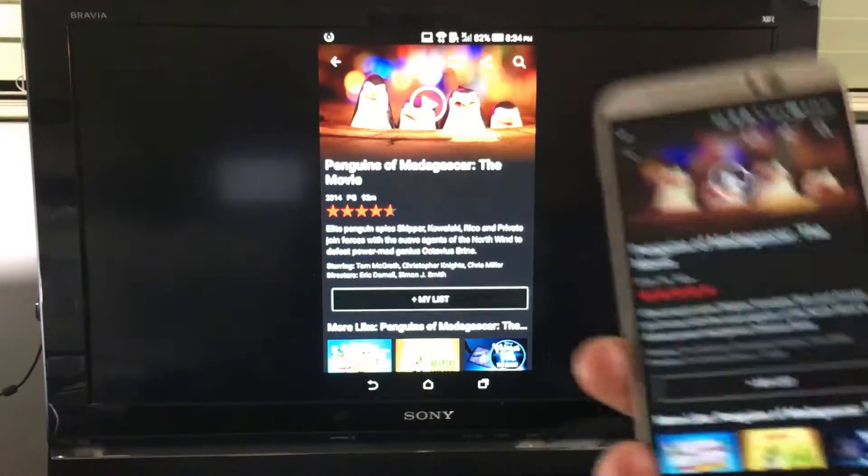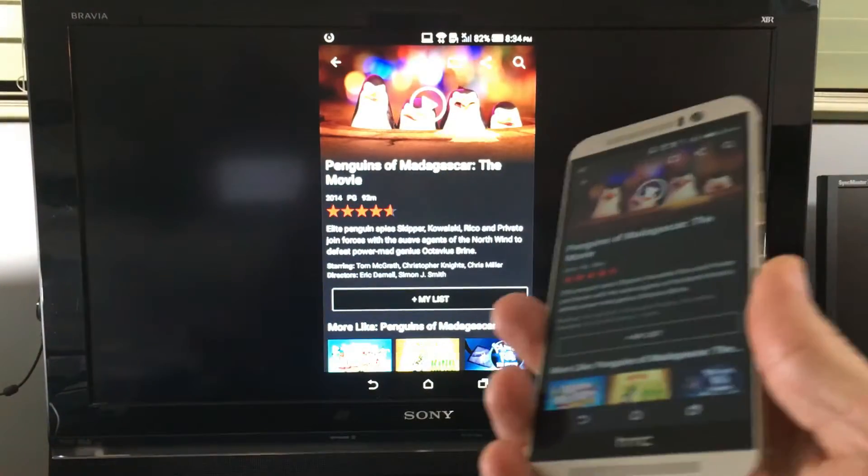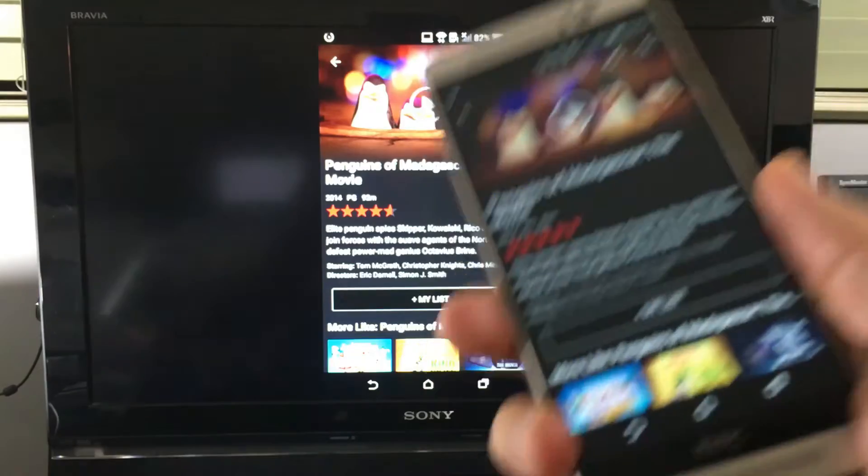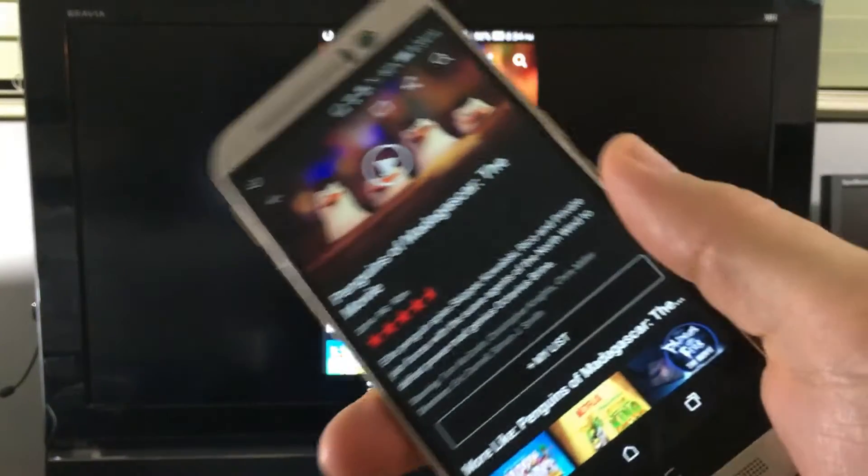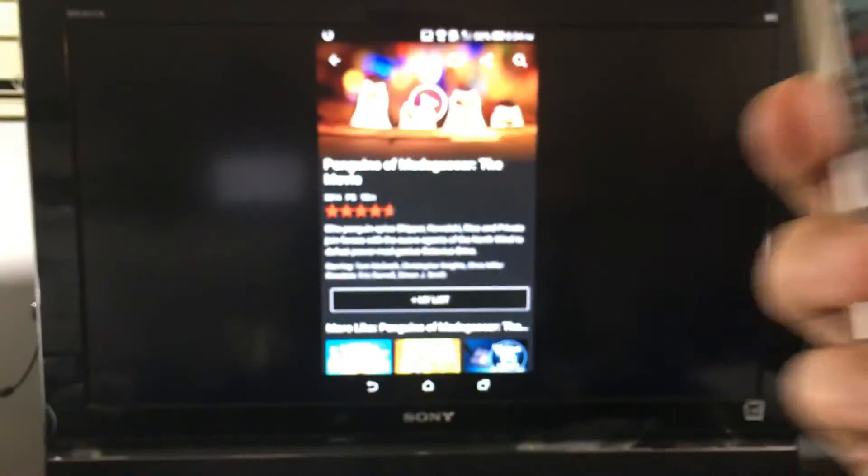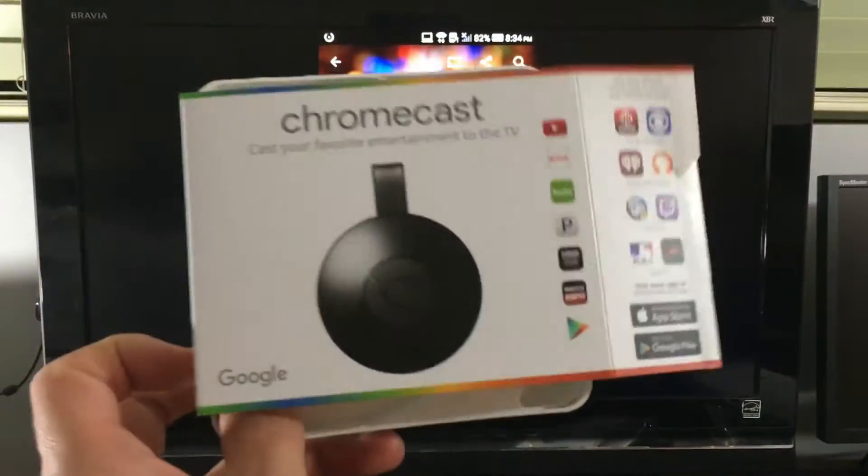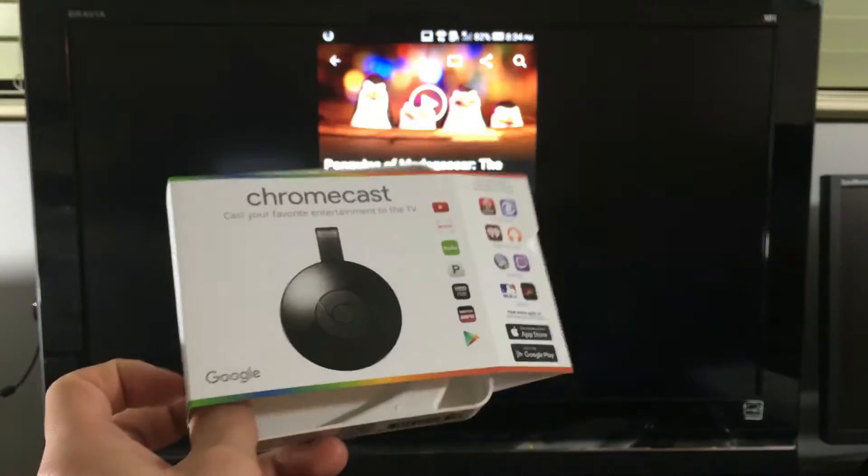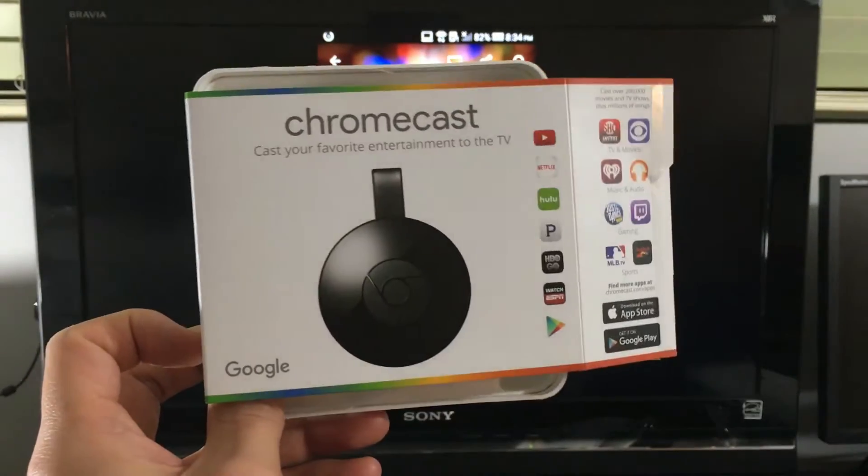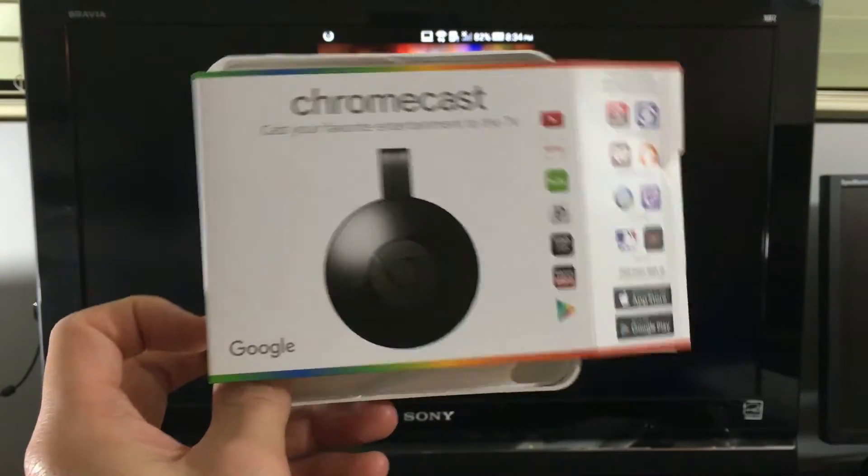The device I'm going to be using, there's quite a few devices out there that you can use like the Fire Stick, but this is what I'm going to be using right here. I'm using the Chromecast 2nd generation.